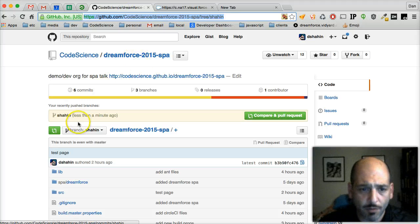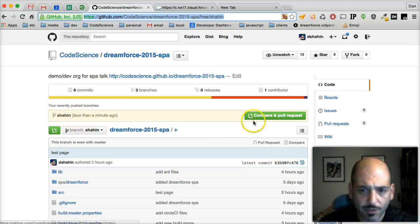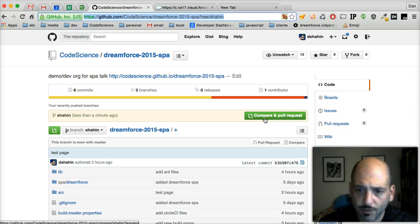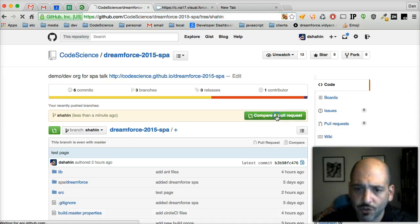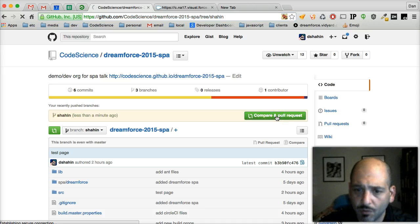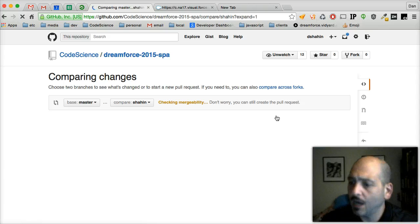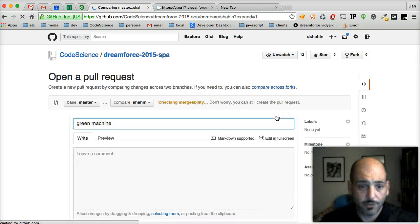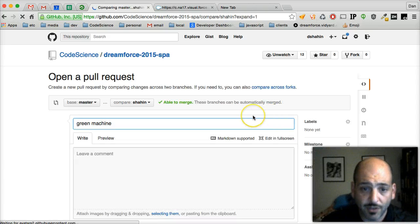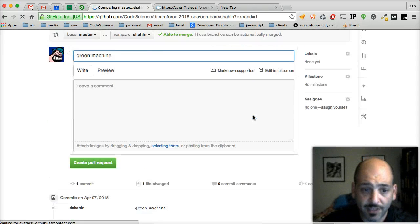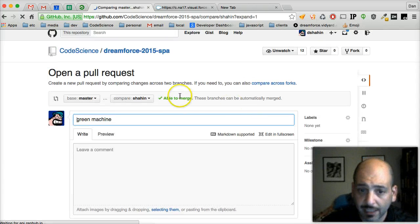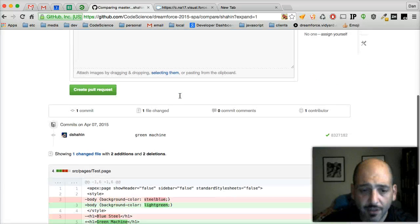We'll go to our org and we'll notice, oh, it already picked up that there was a push to the Shaheen branch. So let's do a pull request. GitHub will look at the two branches, see if it's able to merge it cleanly, which it is.